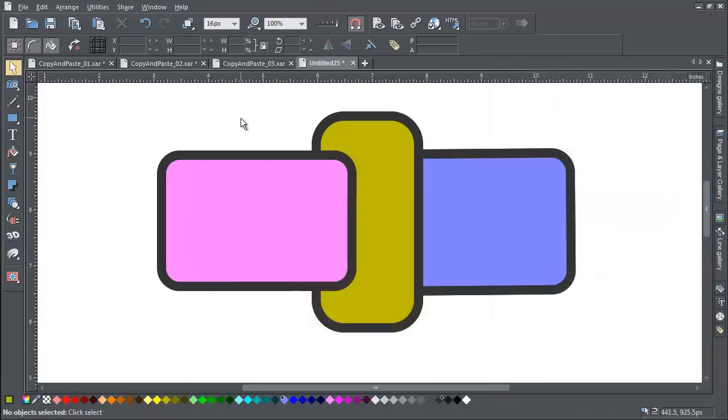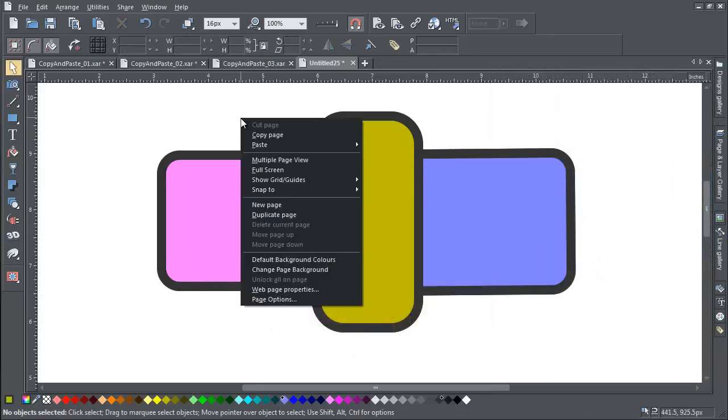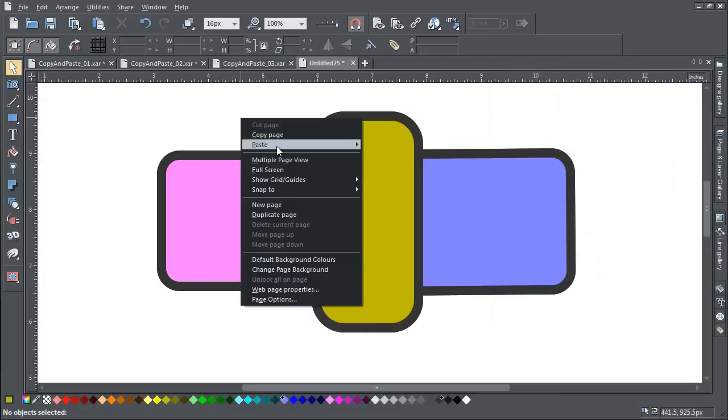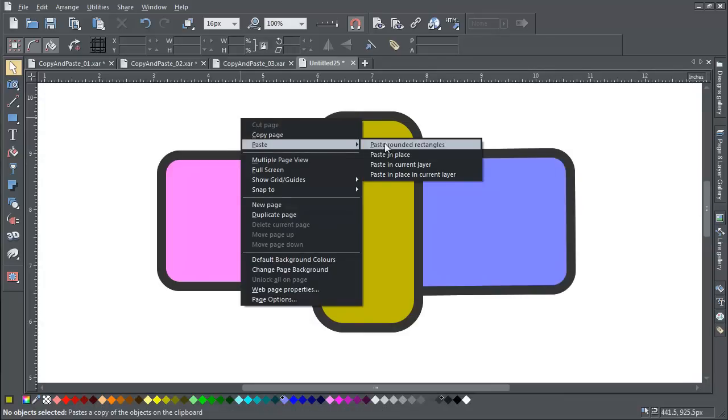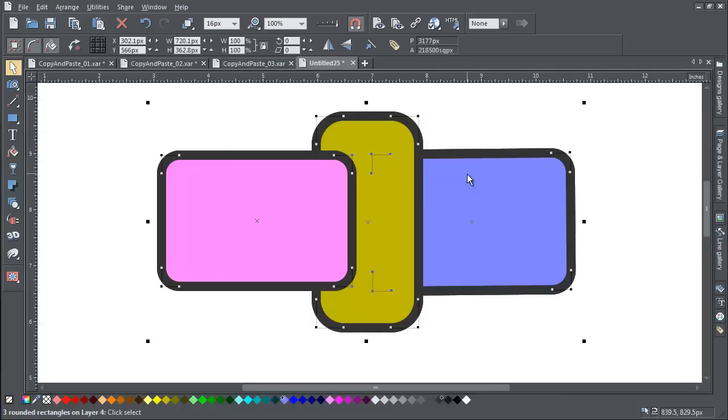Paste in place in current layer is the same idea but copies the object to the same XY position as the original, combining any layers into the current layer.